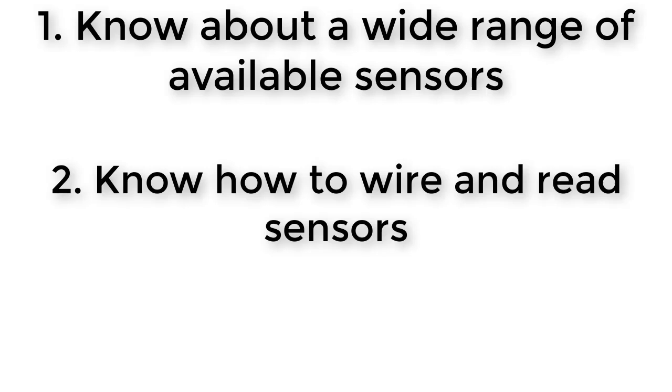If you know how to wire and read one variable resistance sensor, you can use that same approach to wire and read many other kinds of variable resistance sensors.